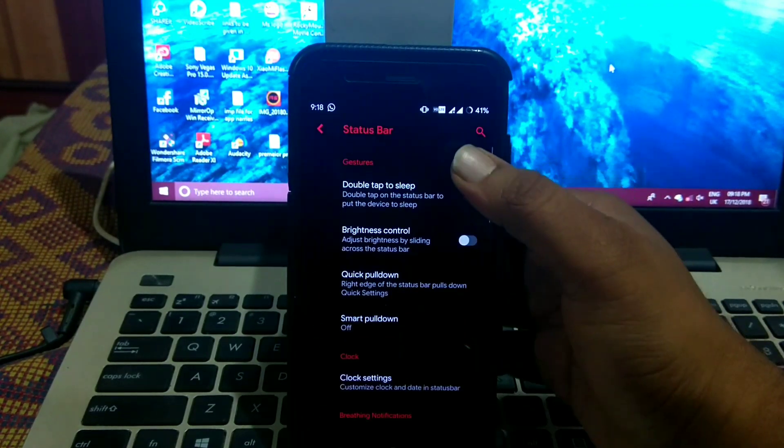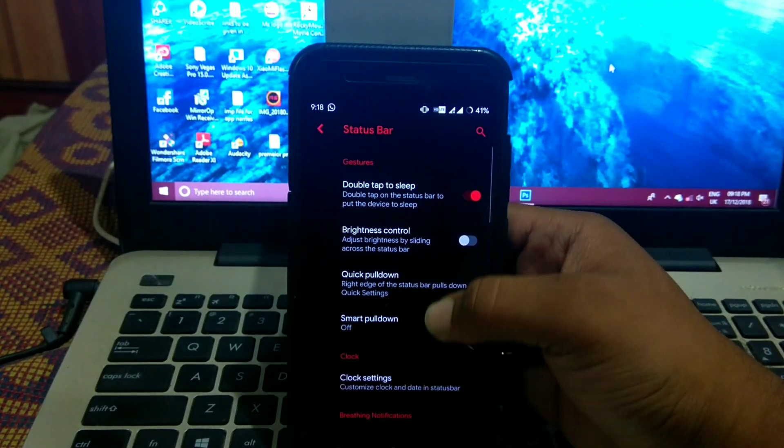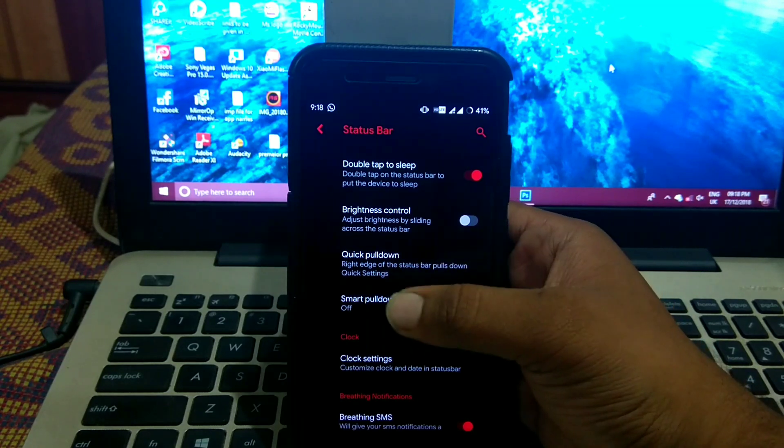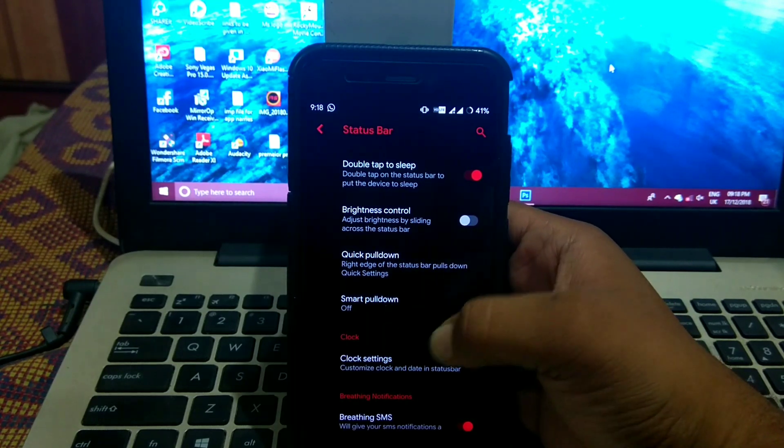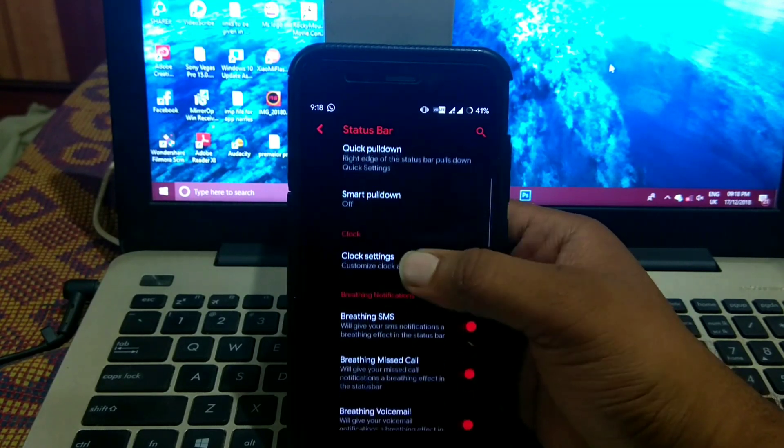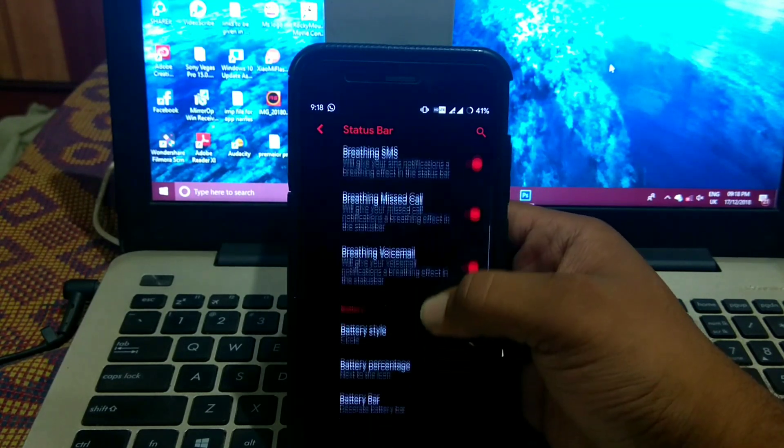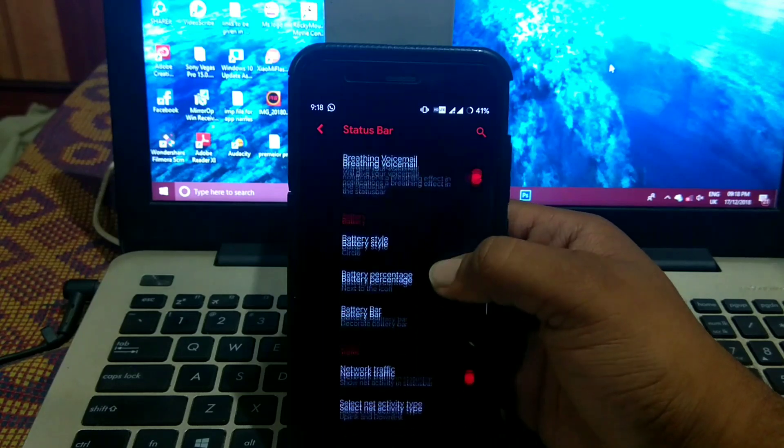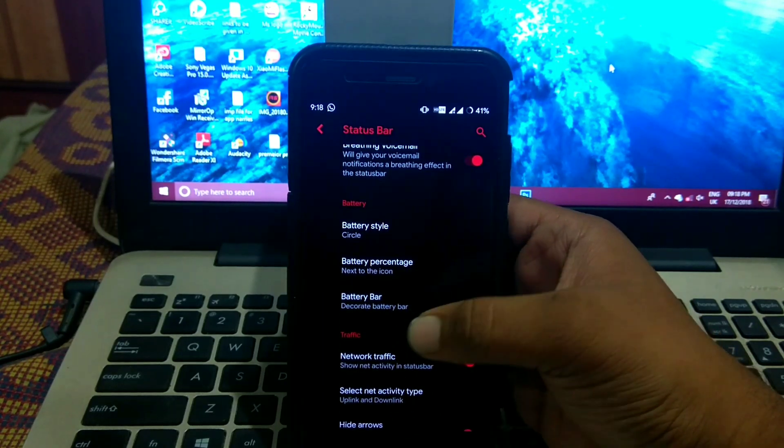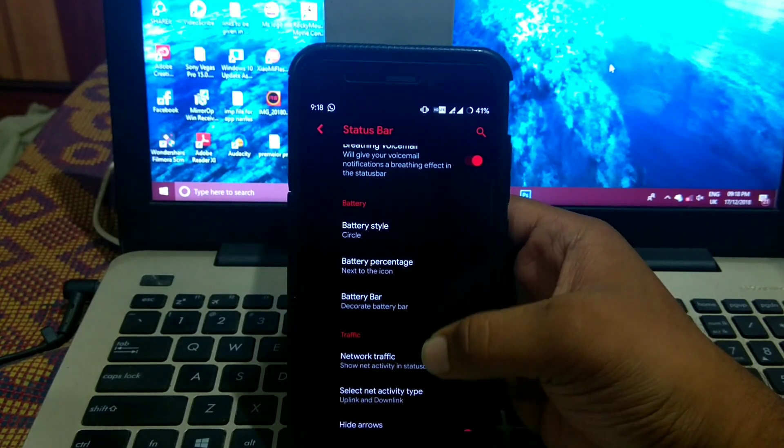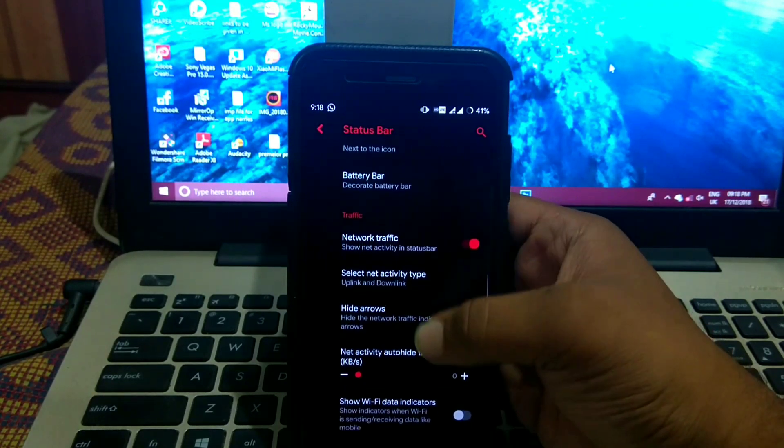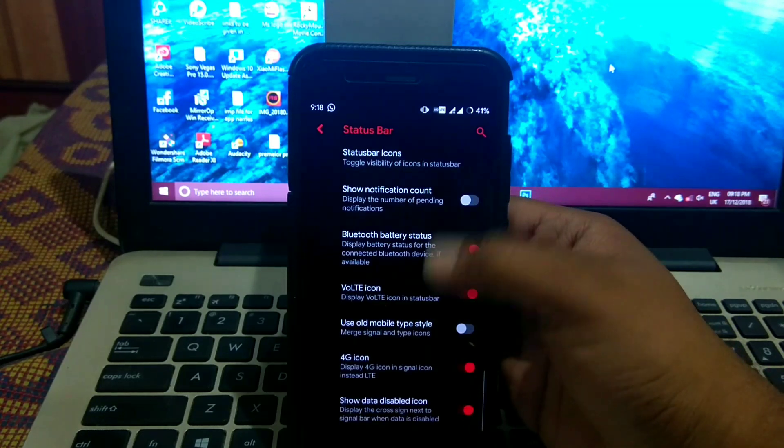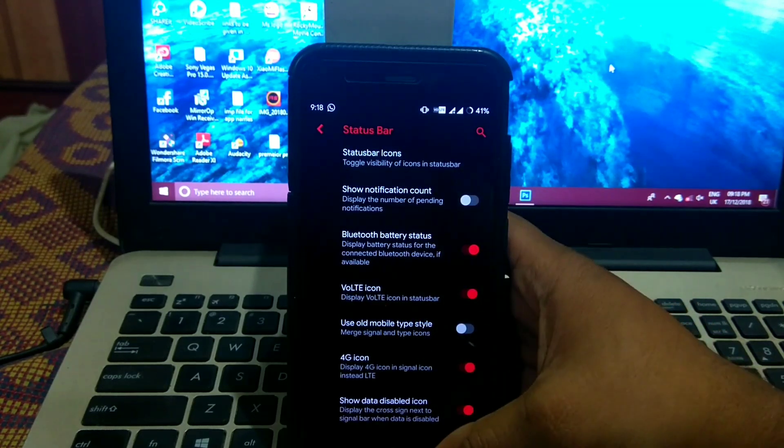In status bar you get double tap to sleep, brightness control, quick pulldown, smart pulldown, clock settings, breathing SMS, battery style, battery percentage, battery bar, network traffic, many customizations.